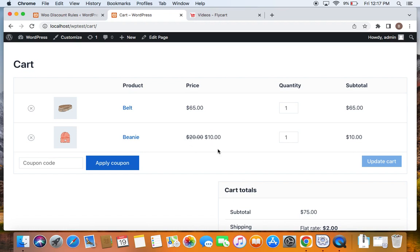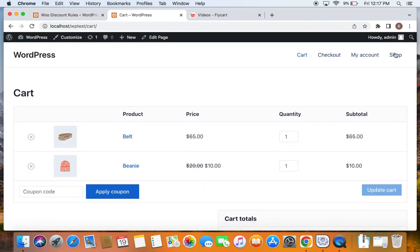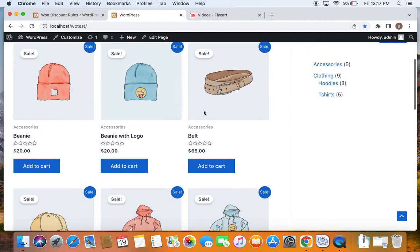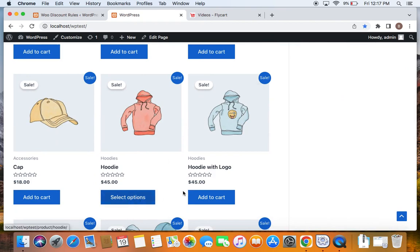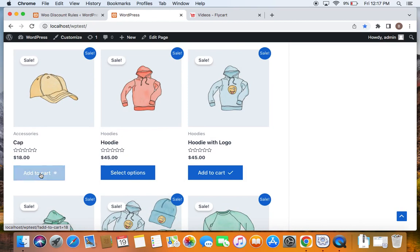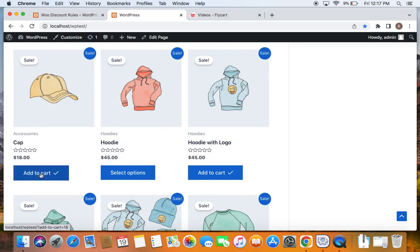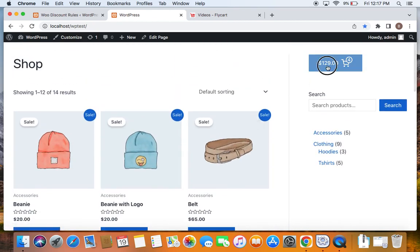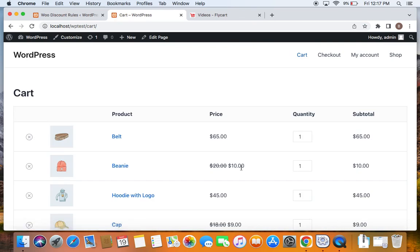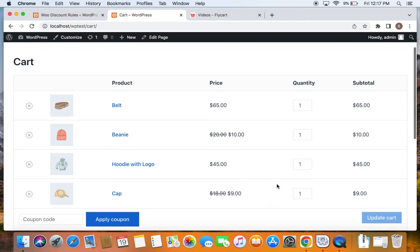Let's see if this discount is applied to every second item. Let me go ahead and add few more products to my cart. Let's go to the shop page. Let's add this hoodie with logo and then this cap to our cart. Let me take you to the cart page now and you will be able to see that the next cheapest item is also given a 50% off.